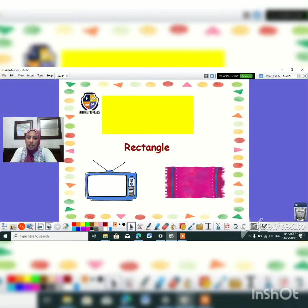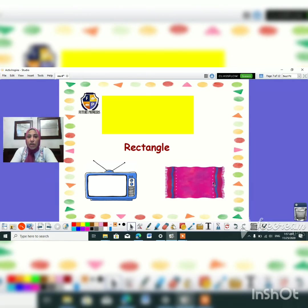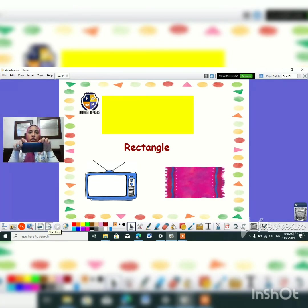Let's move to the next slide. Oh, what is this shape? It's a rectangle shape. Rectangle. Rectangle like what? Like TV. Like TV. And like what else? Like this rag. And like mobile guys. You see this mobile? It's a rectangle shape.